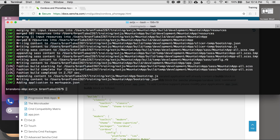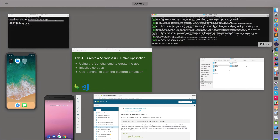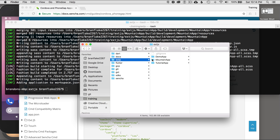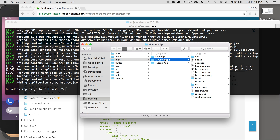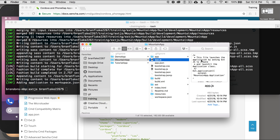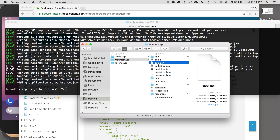Now that the application is generated, I want to check it out in my file manager. I'll navigate to where I generated it — and here it is, Mountain App. The two things I'm going to talk about in this tutorial are the app.json, and whether I have Cordova configured yet. I don't, so I want to do that next — I'll do the initialization for Cordova and look for a Cordova directory.